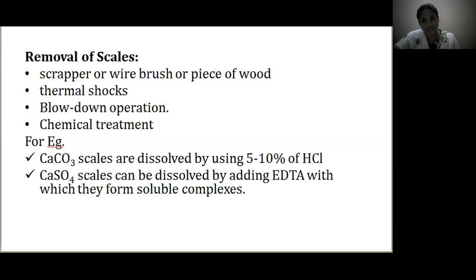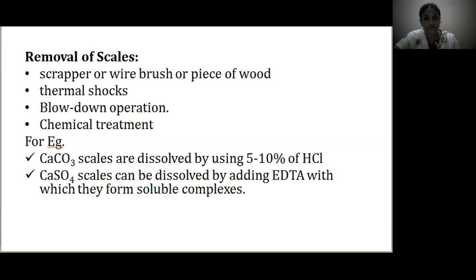How can we remove scales? At an early stage, scrapers, wire brushes, or pieces of wood can be used. Thermal shocks — increasing or decreasing the temperature — can also help. If the scales are loosely adhering, a load-on operation can be used. If hard and firmly adhered, chemical treatment is applied. For example, calcium carbonate scales are dissolved using 5–10% HCl, whereas calcium sulphate scales can be dissolved by adding EDTA, which forms soluble complexes.